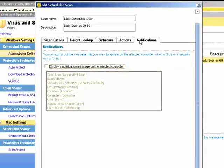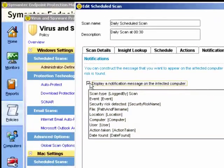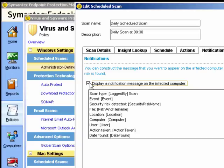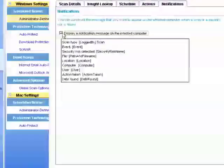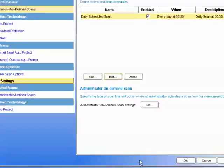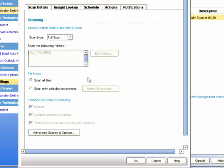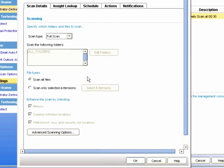We could choose to display a notification message on the infected computer warning the user. We can use these variables so the user can pass on the information necessary to the IT support team. So we have created our daily scheduled scan. We could add another, if you wish to run it at a different time, or with different settings.